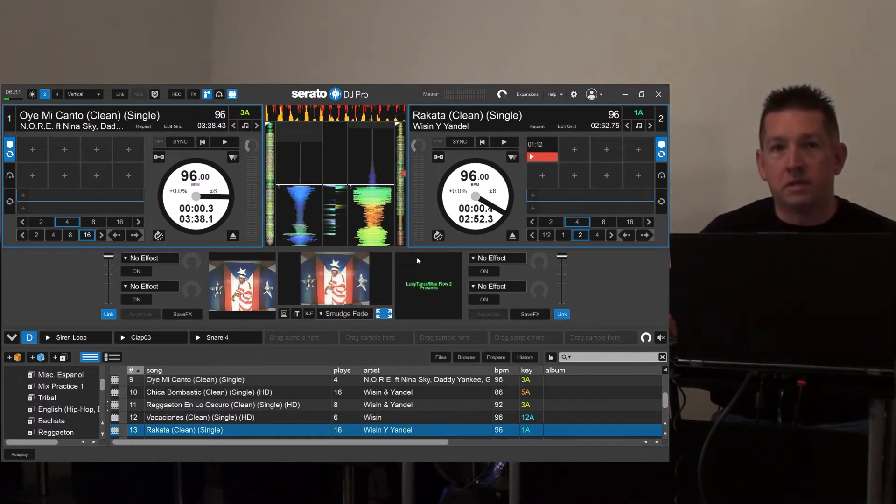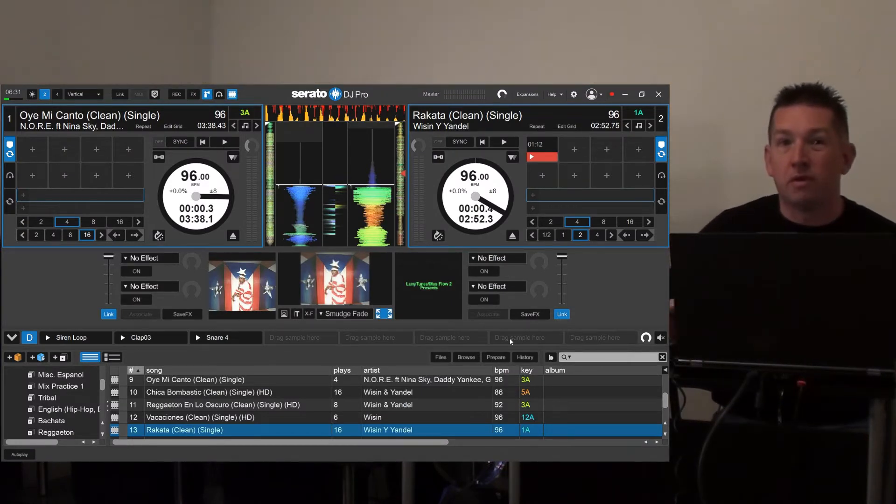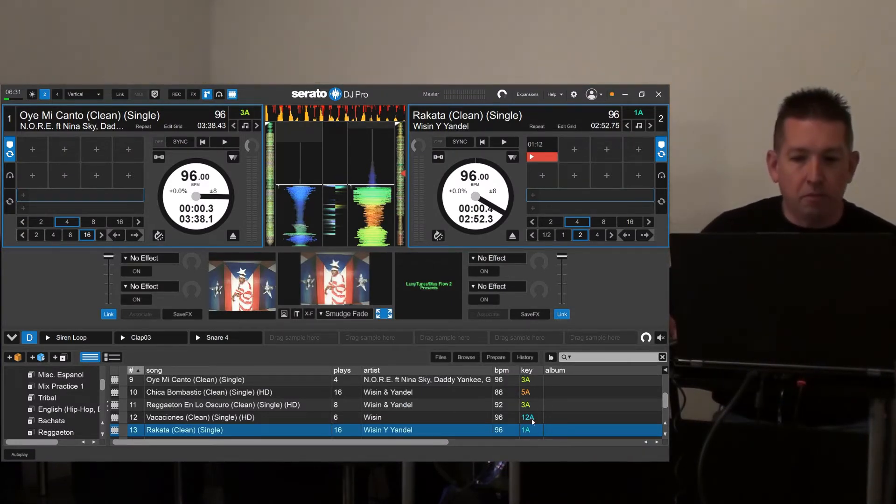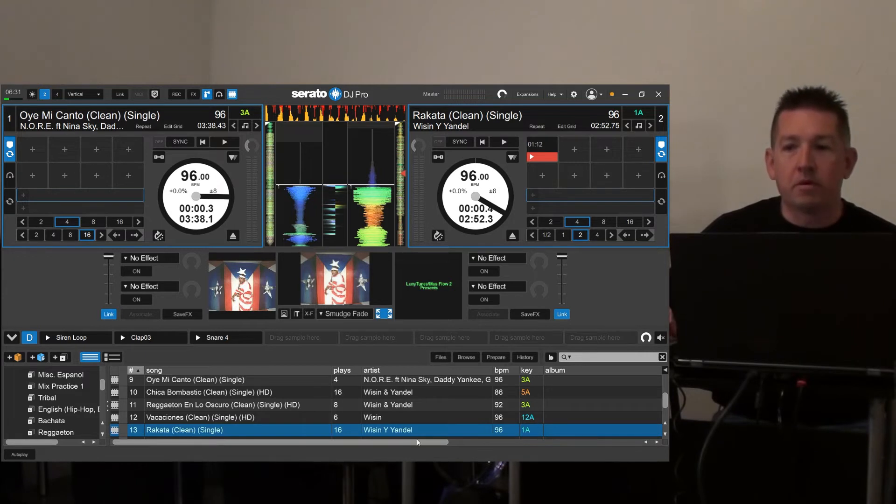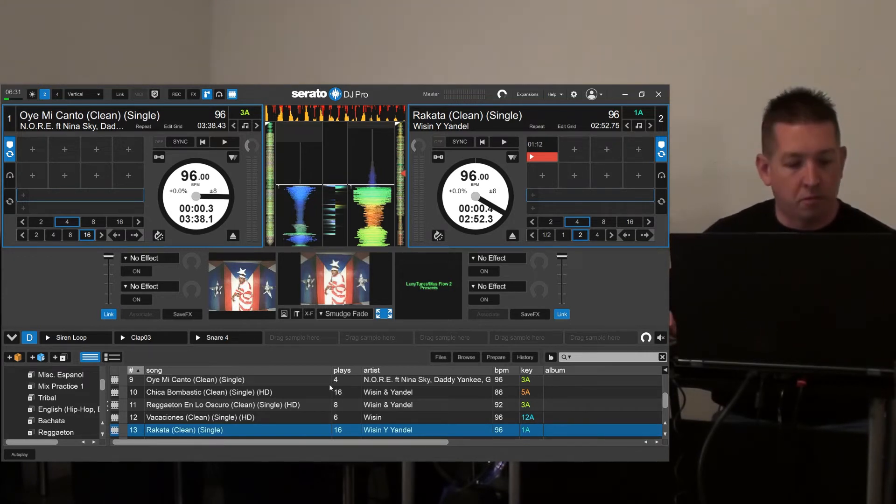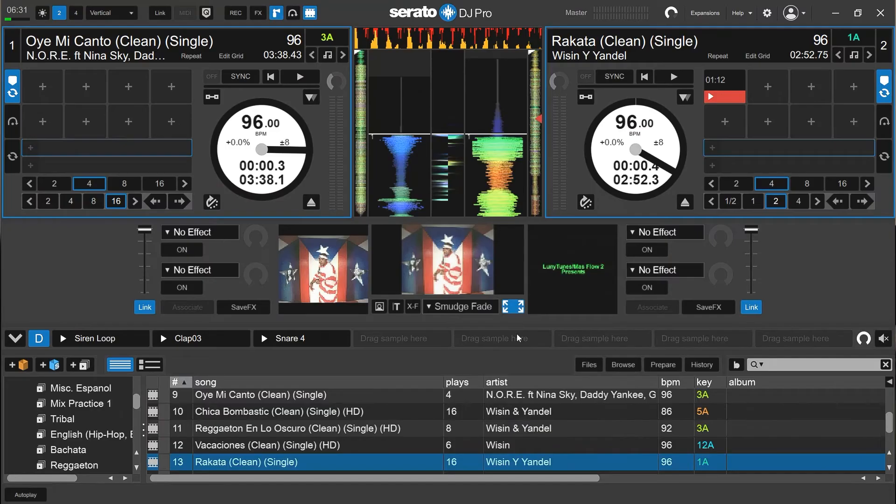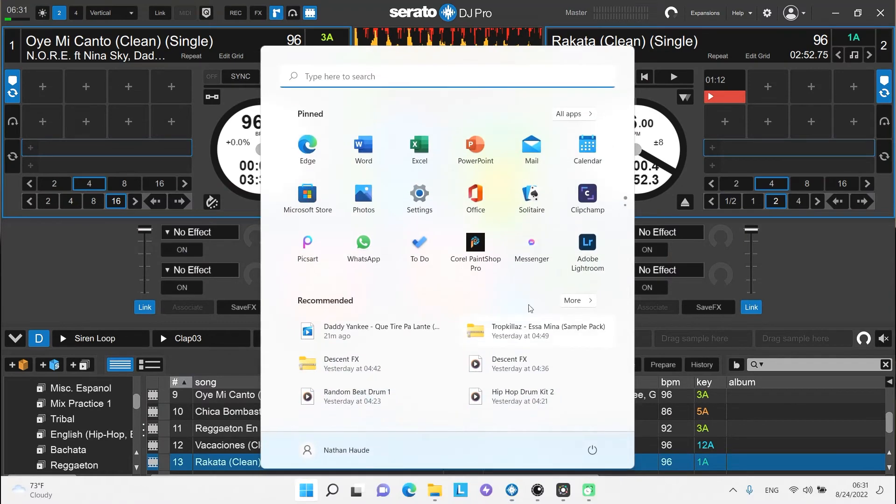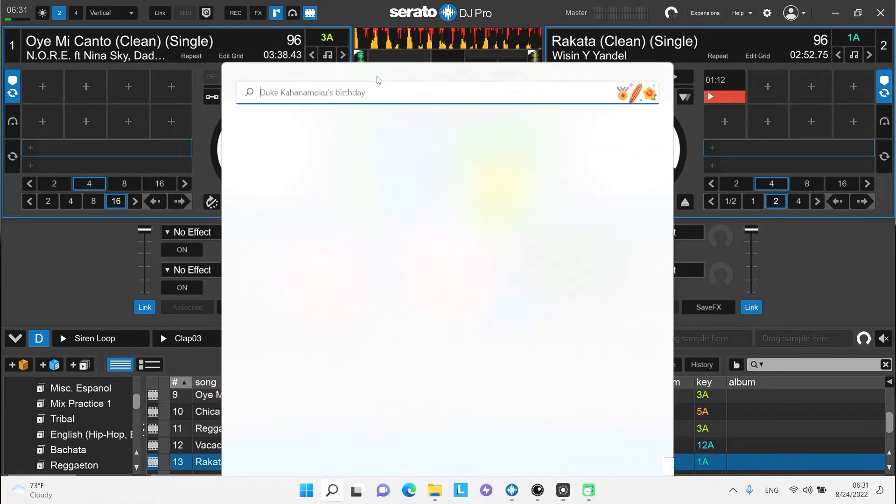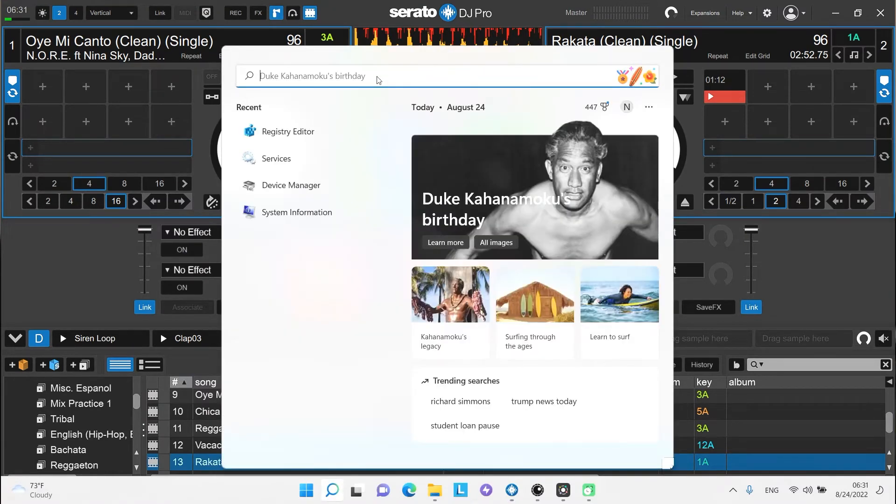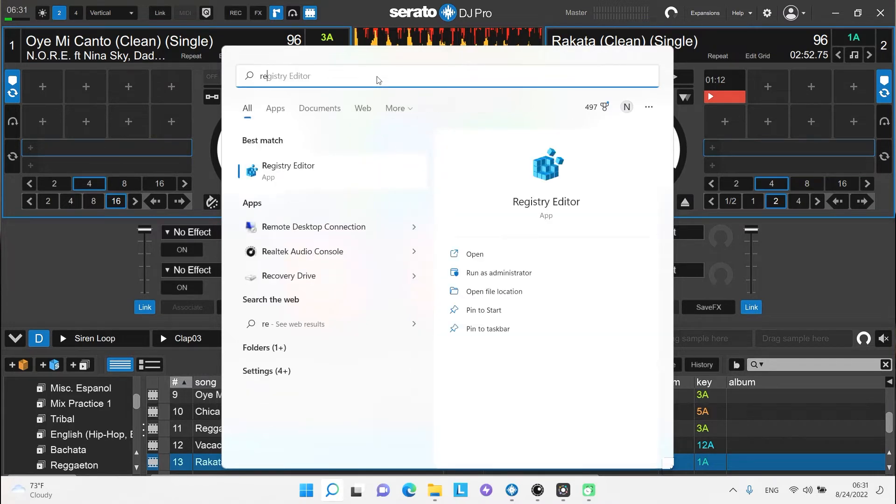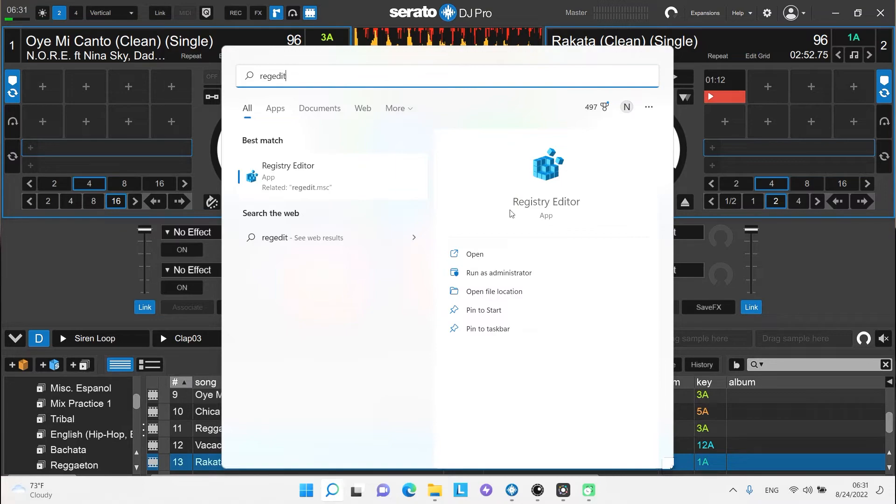Take you through what the problem was with the registry on mine. So all the programs had to be closed that you're running otherwise, but I would go to start. And then in the search box, I would go to type in R-E-G-E-D-I-T, registry editor. I would go to open that.